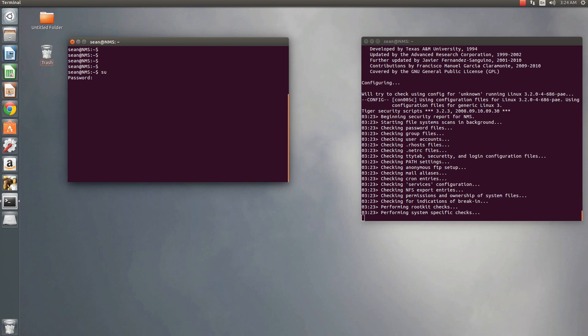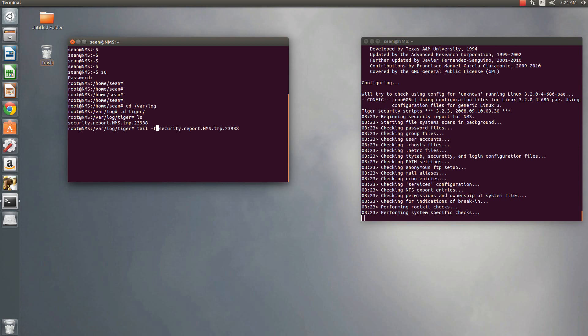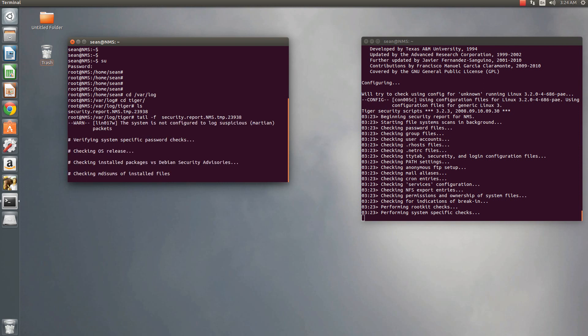So I just log in as super user here. Okay, so Tiger will put its log files in the log directory, so var slash log, and then it'll go into the Tiger directory. Okay, and once you're in the Tiger directory, just list what files are here. So so far it's showing security dot report, okay. So what we'll do is tail, and then dot tech F, so we'll follow the file. Okay, so now you can see in real time what it's writing to the log file.